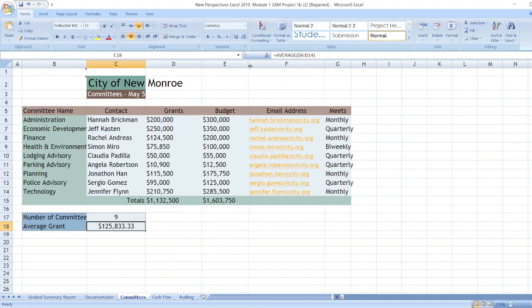Now, data for cash flow and auditing is here. Now, as you can see that whole project is given here.